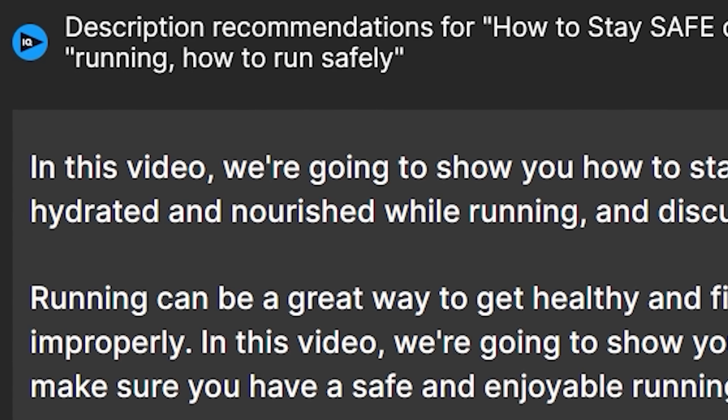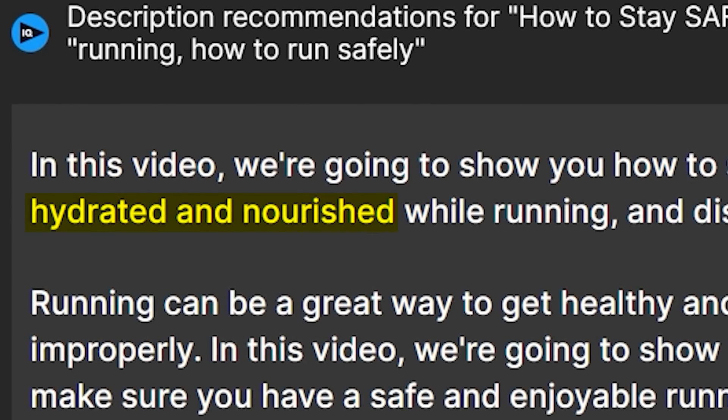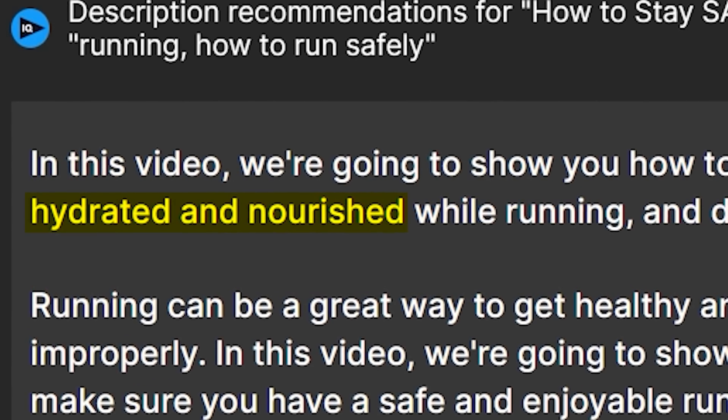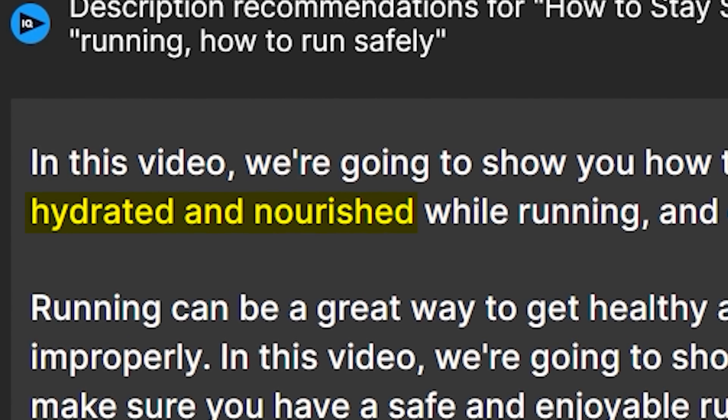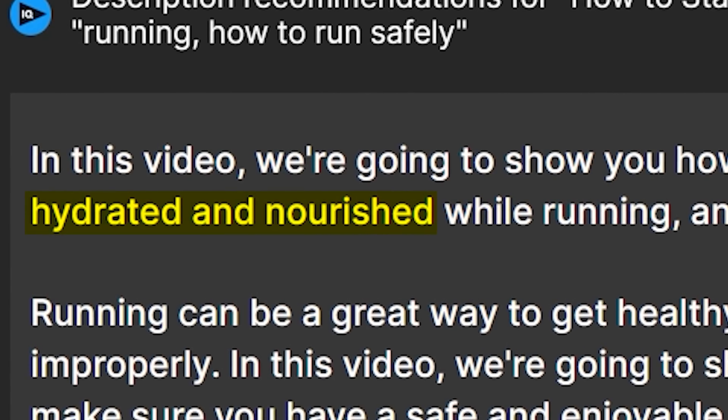Another really cool thing about this tool is if you have a test video that you can play with, you can actually use this to help you write your script. For example, if I hadn't made my video about running yet, staying hydrated and nourished would probably be a couple of bullet points I'd want to make sure were in my outline so that I actually talk about those during my video.